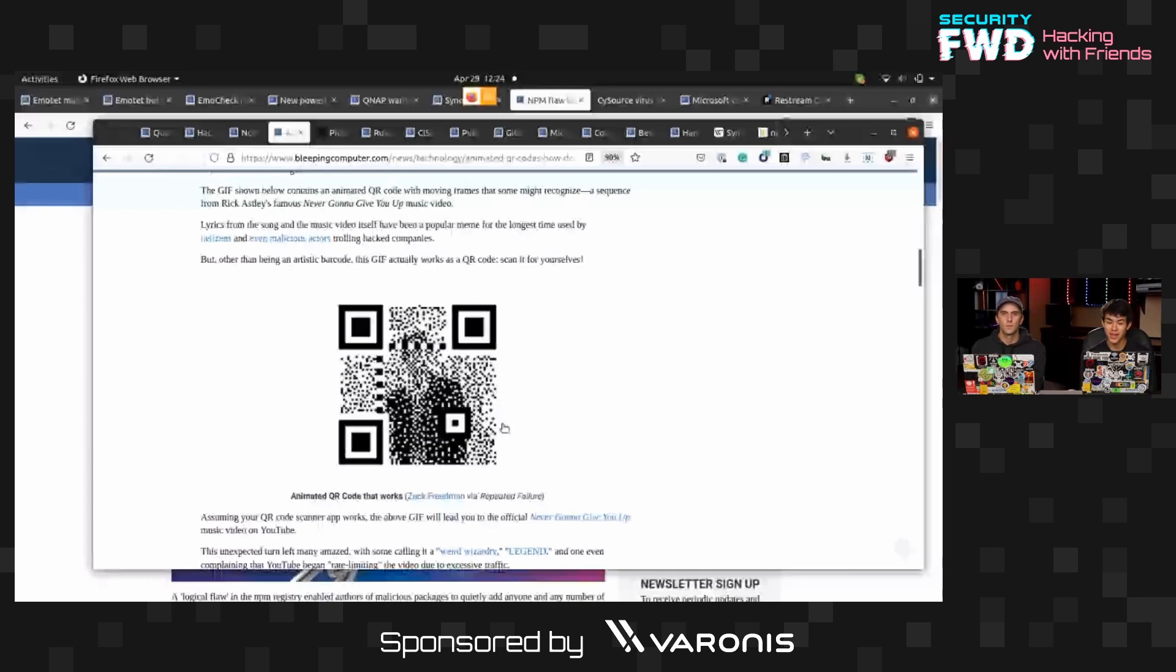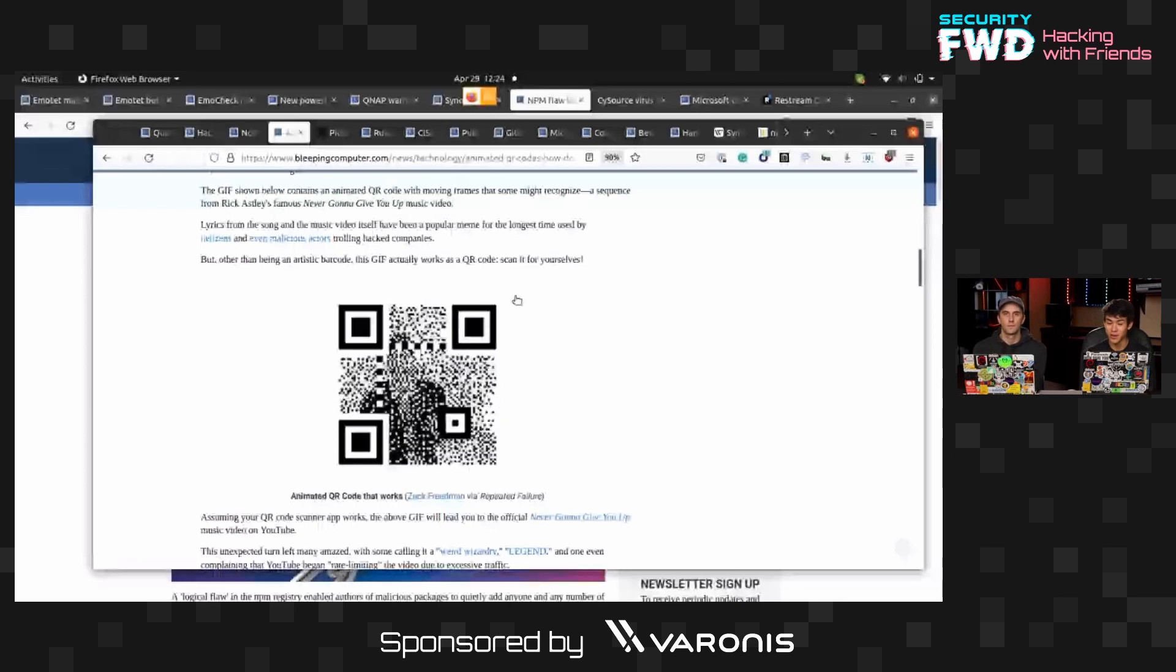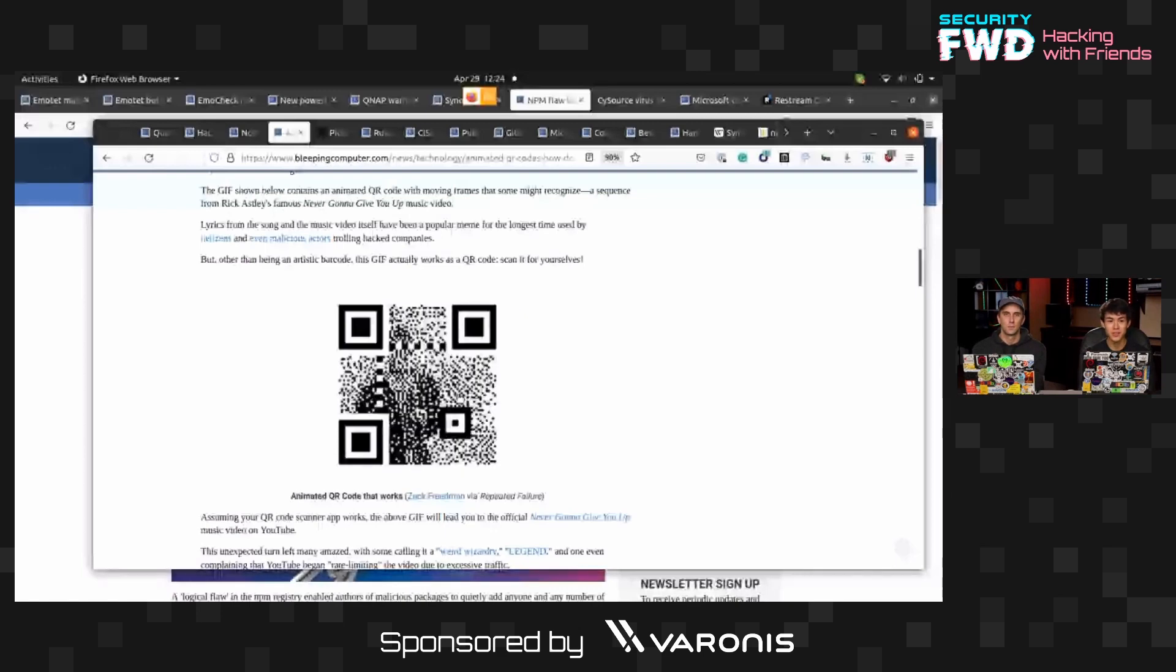But someone made an algorithm that basically allows you to just dump a GIF into a QR code and have it still redirect to a link by detecting which of these sectors can be manipulated.